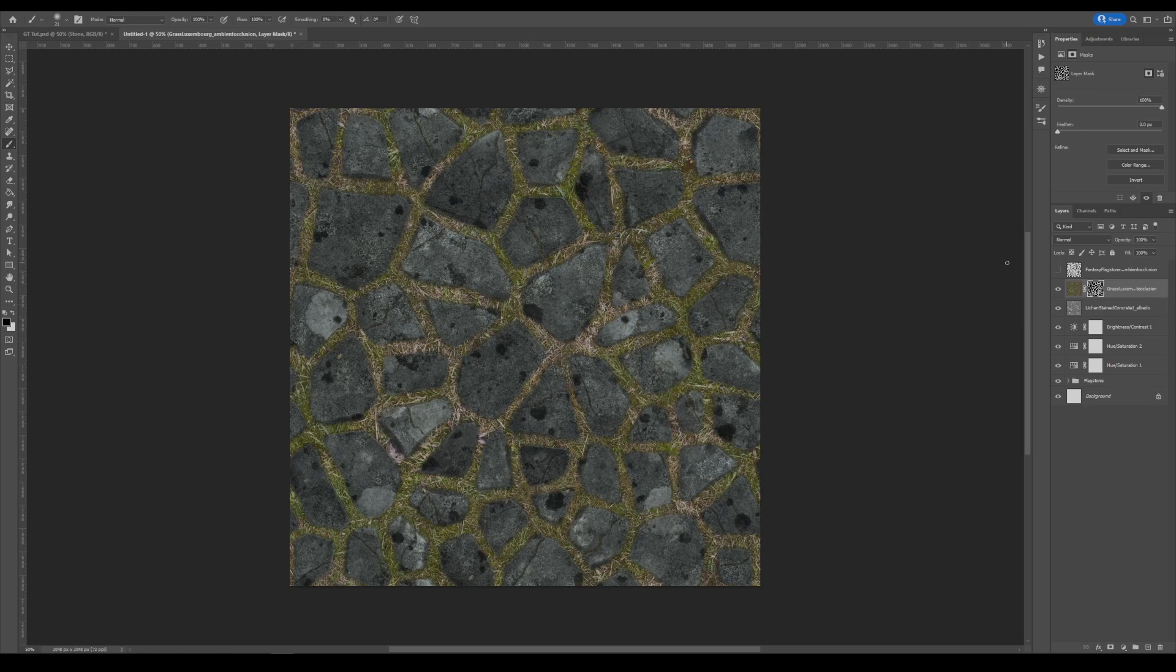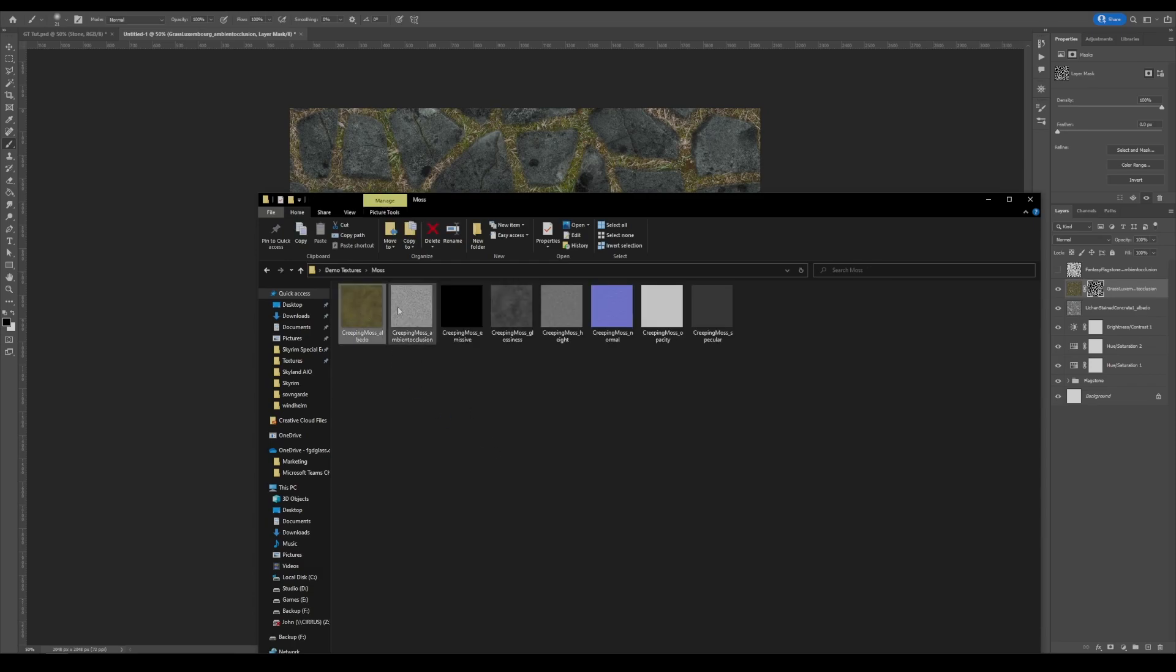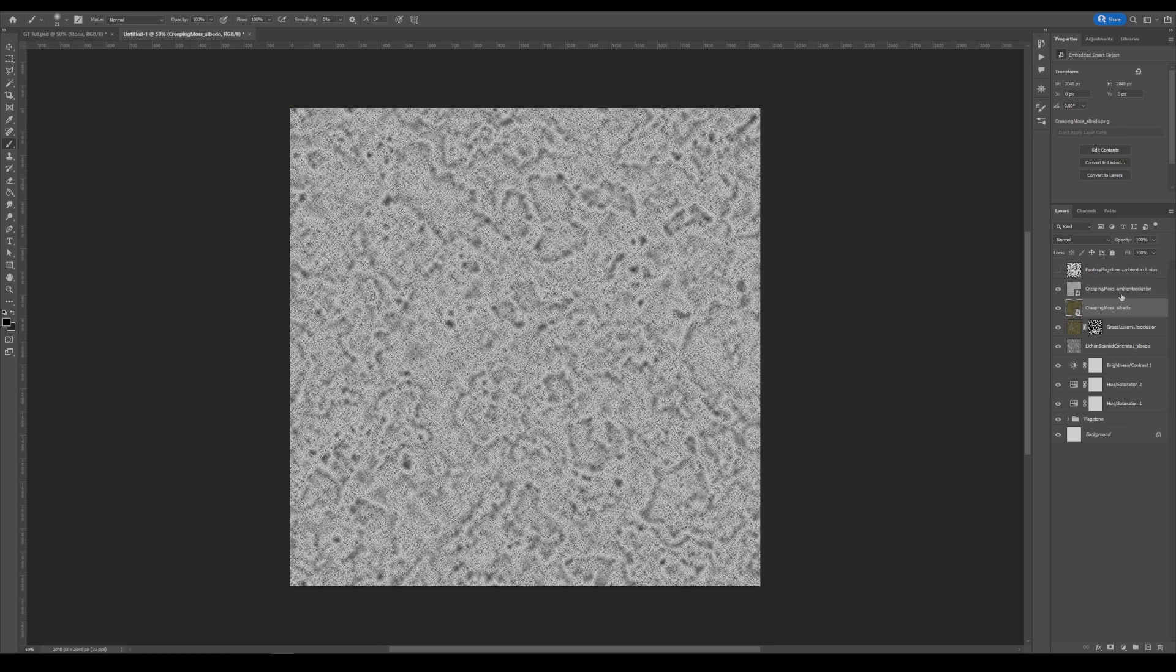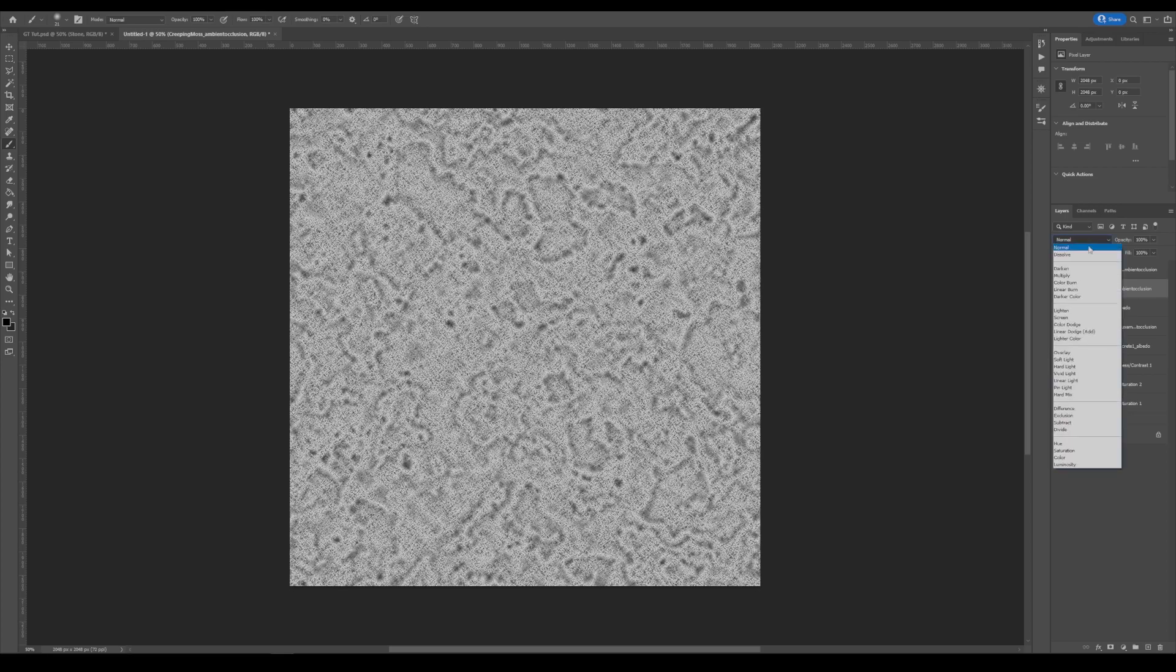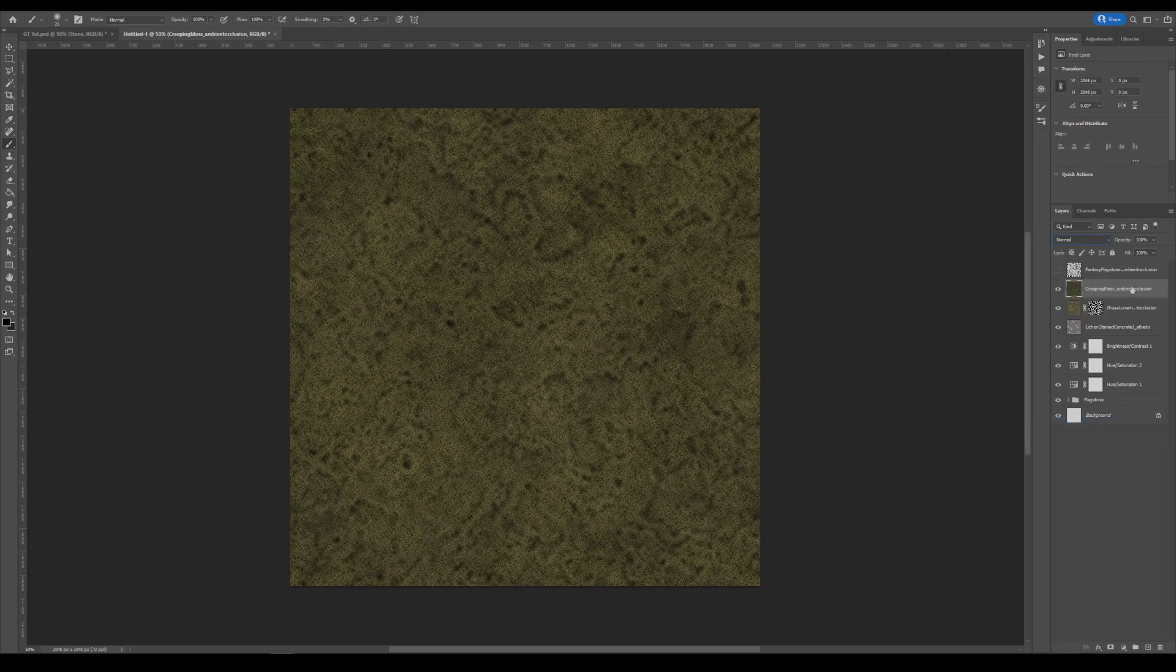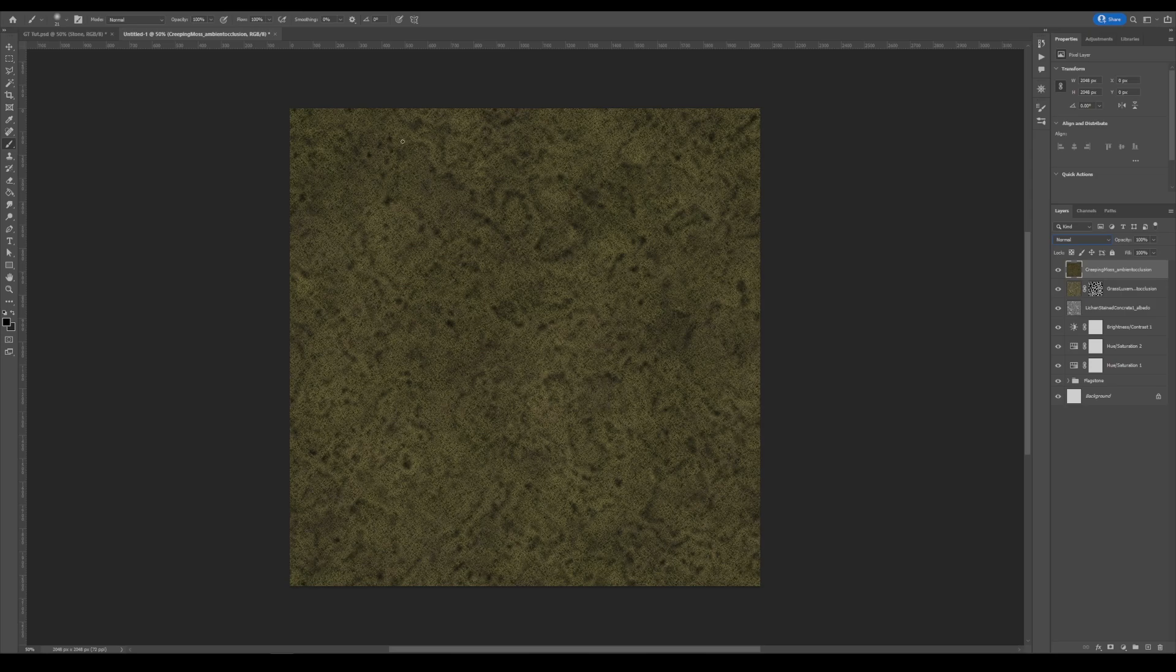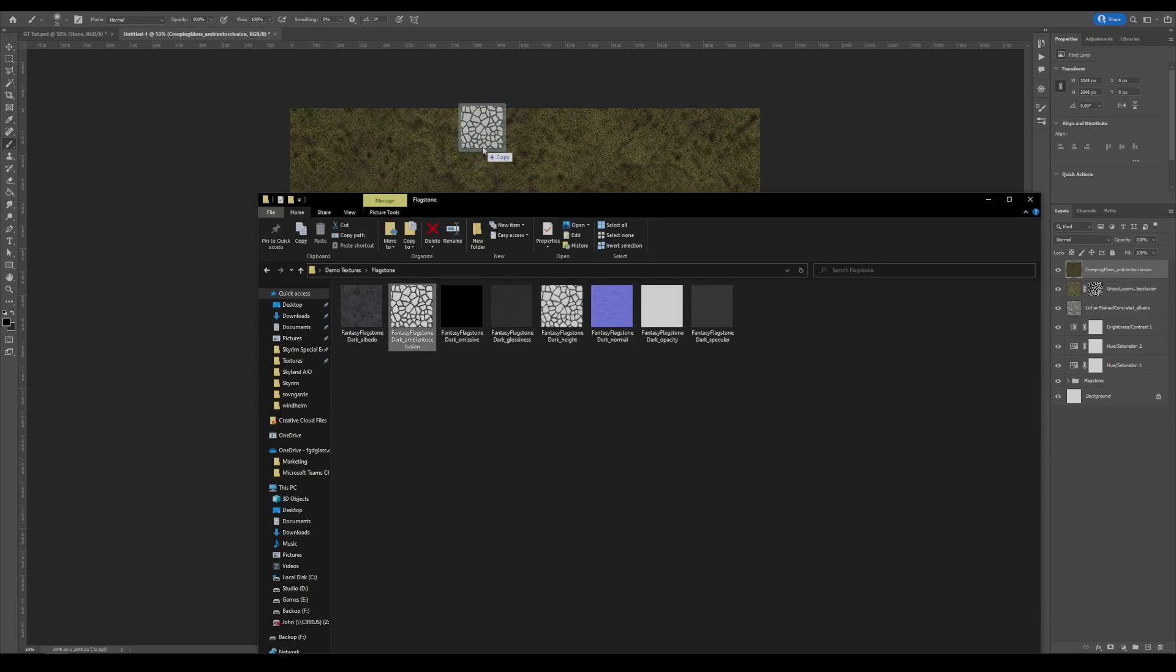Next, let's do it with the moss. So we'll go into our moss folder and grab the albedo and the AO. And we will rasterize both layers. And I'm going to set the AO to multiply and then convert them into a standard single object. Again, we're going to use the mask. But what I would like to do is use a different level set of the mask. And I'll show you why.